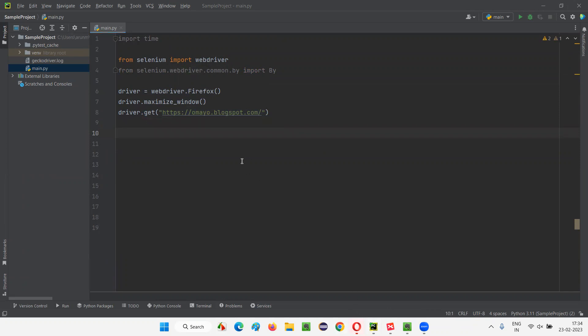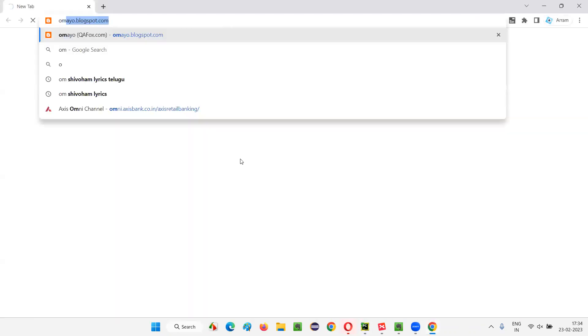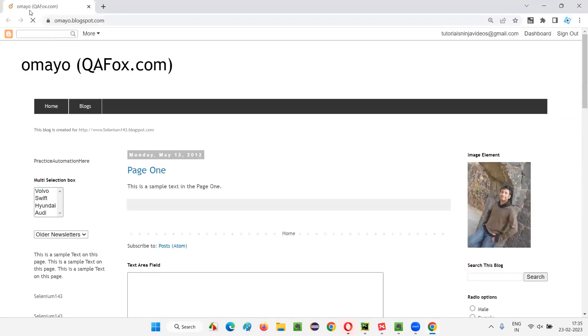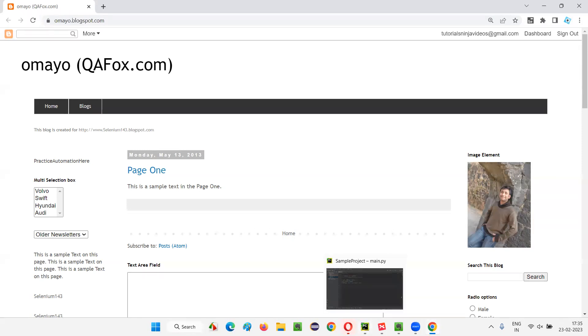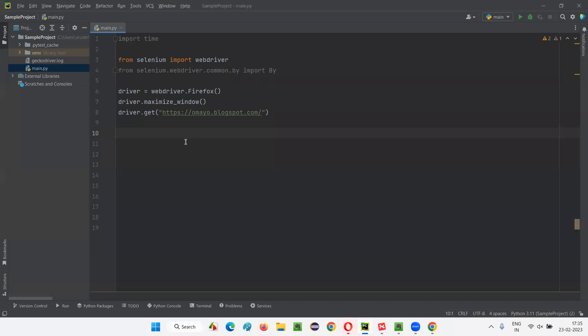For example, if I open this application URL in the browser, what is the title of this current web page? QFox.com is the title of this web page. This particular title I want to retrieve and print in the output console of this PyCharm IDE.